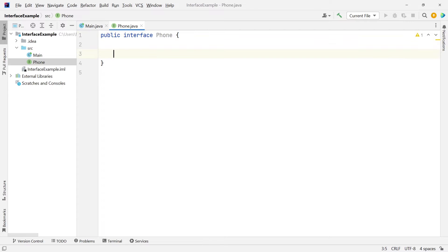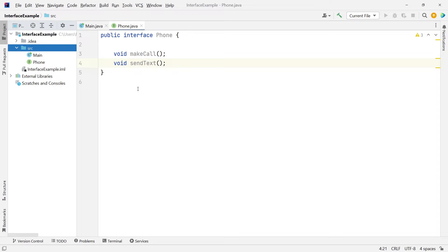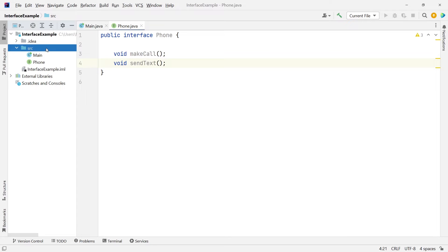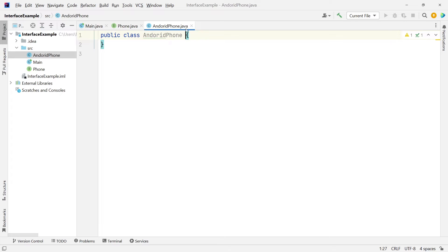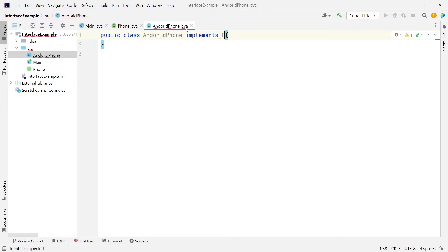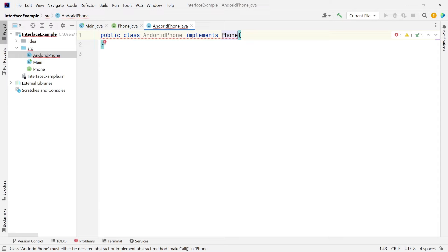For our phone, we are going to say that any basic phone should be able to make calls and send texts. So we are going to have a makeCall method and a sendText method. Now we're going to create a class that will implement these methods. Let's create an Android phone class. To use the interface, we use the implements keyword, and here we are implementing the phone interface.